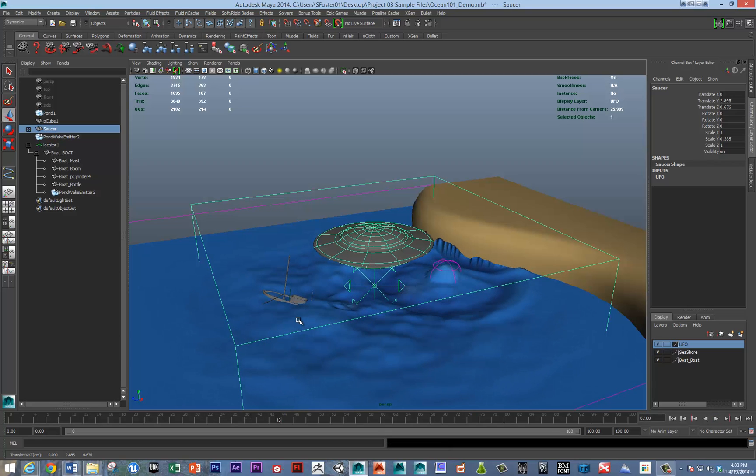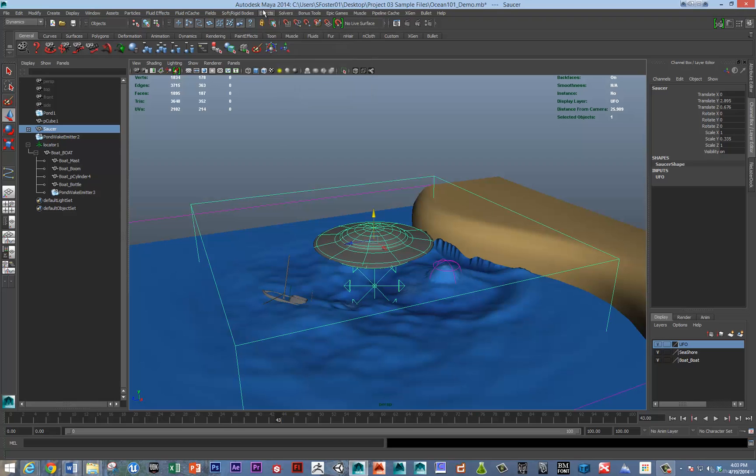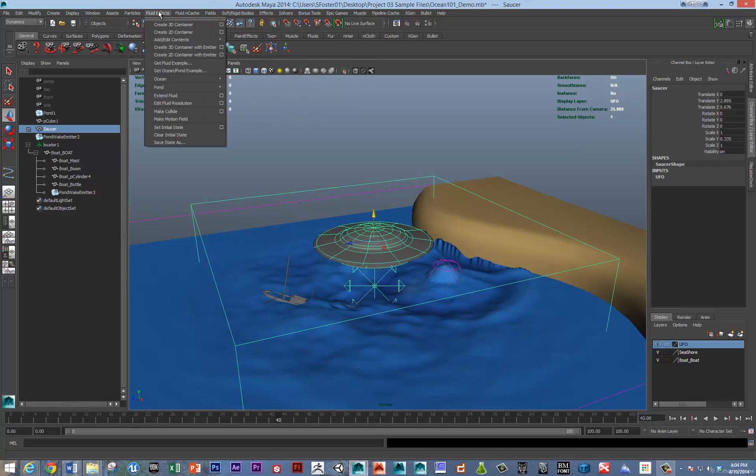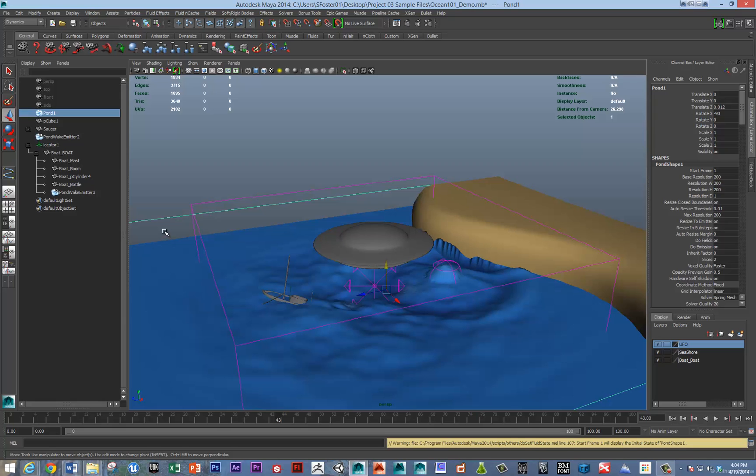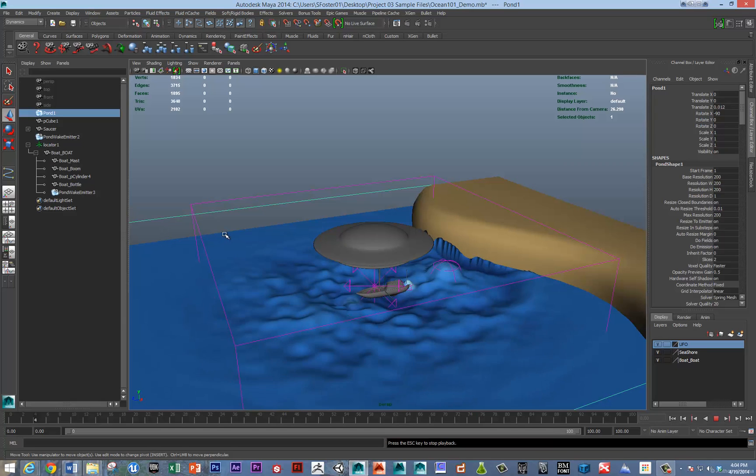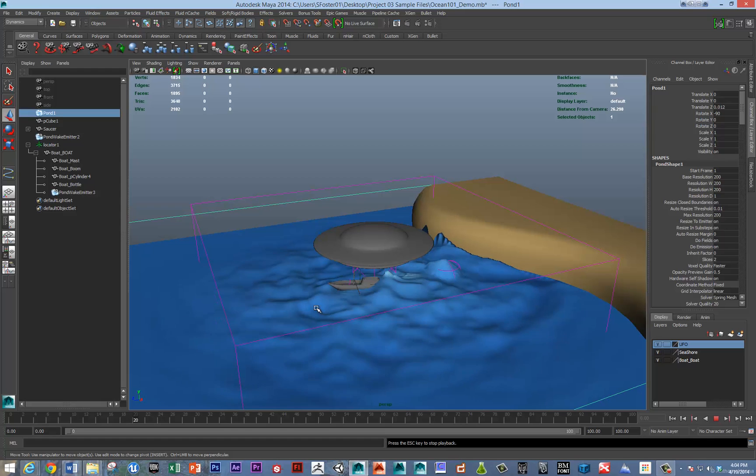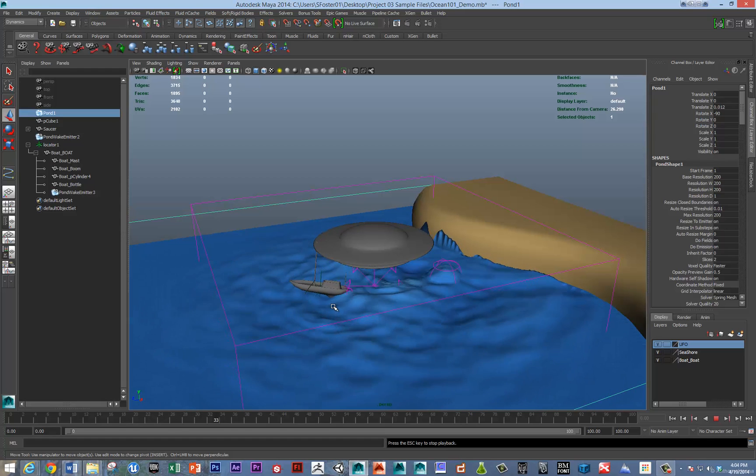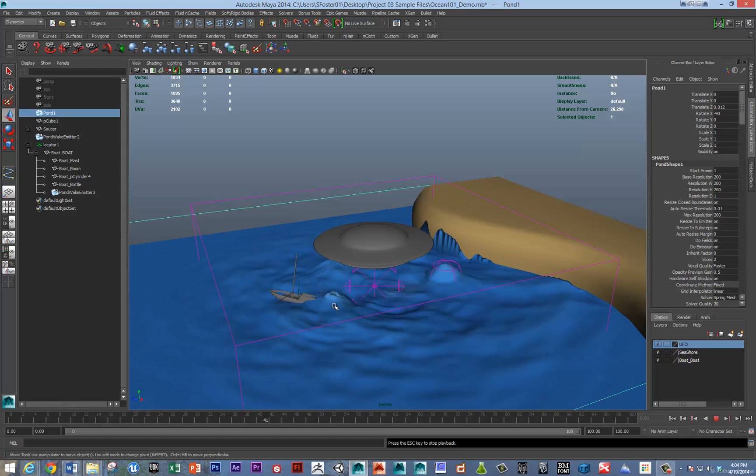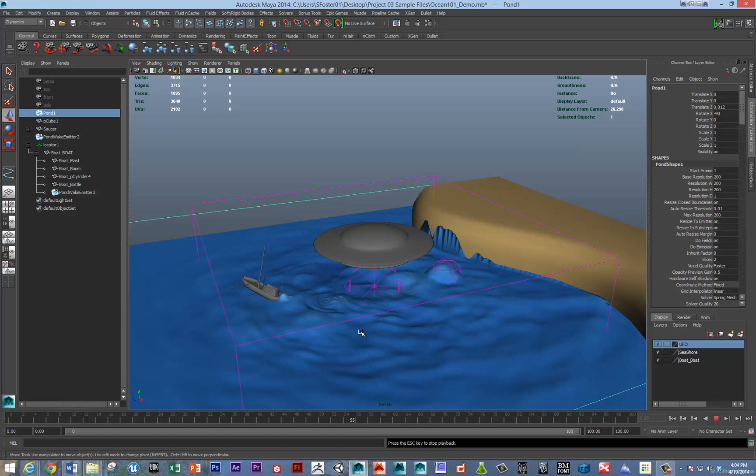However, the initial state on these is not under the solvers. There is a set initial state under the fluid effects itself, set initial state right here. And I hit G. Now you can see that the fluid itself is starting when we rewind at the initial state.